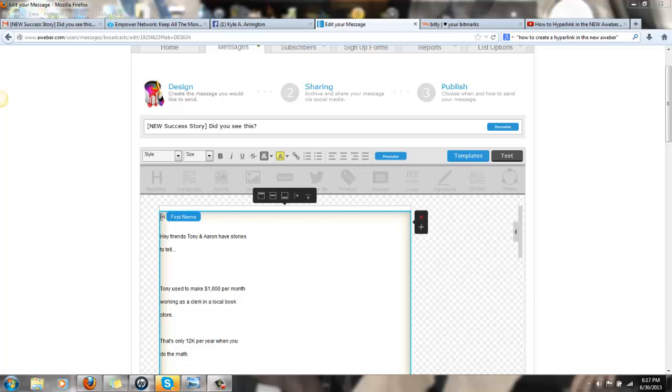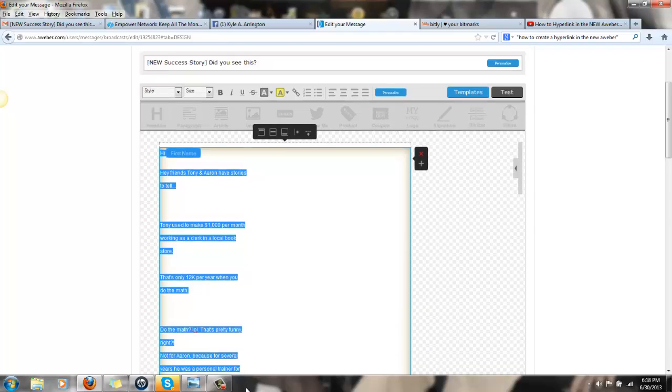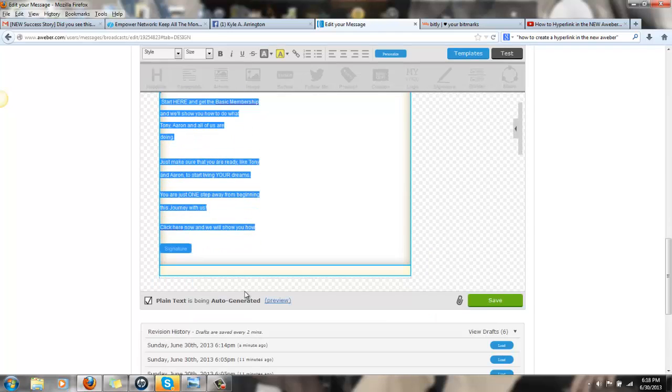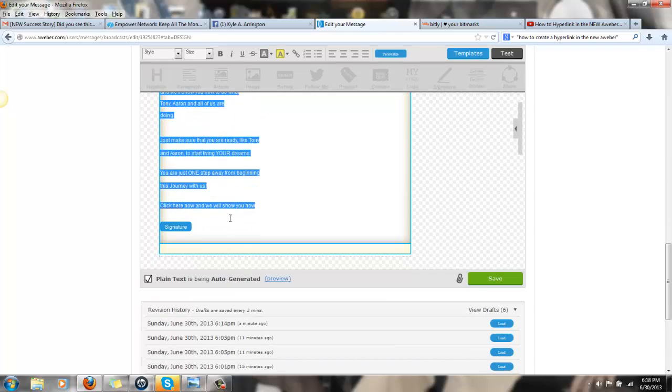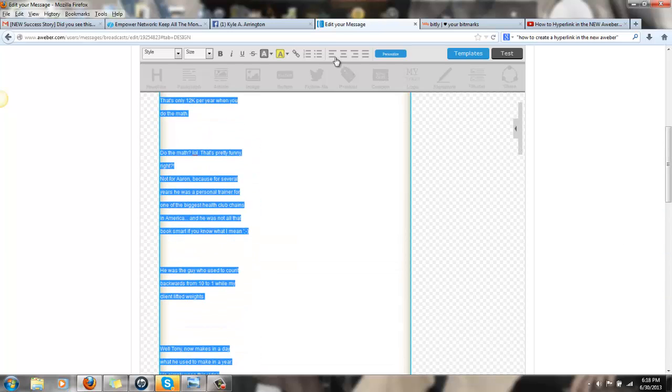And I'm also going to show you that whenever you do an email and something happens and the email is wiped clear and you're just like, oh my gosh, because what I did just now was I highlighted everything, pressed the wrong button, and all of a sudden, everything was gone. And I was like, no, I've spent so much time on this.